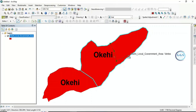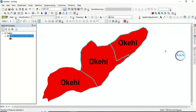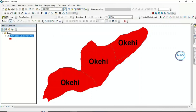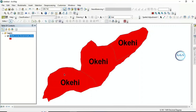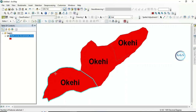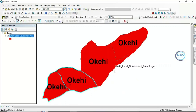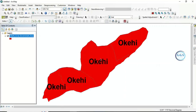You can see it has now been cut into three. If you want to divide it more, select the part you want to divide, click Select Feature, click on the one you want to divide, then use the Cut Polygons tool again. Now it has been divided into four parts.